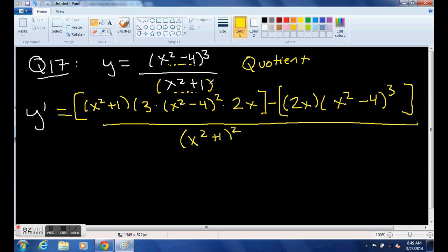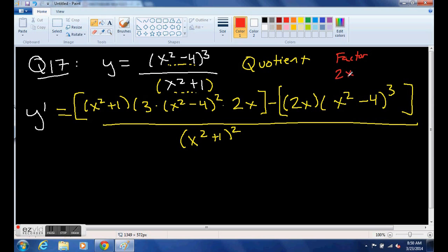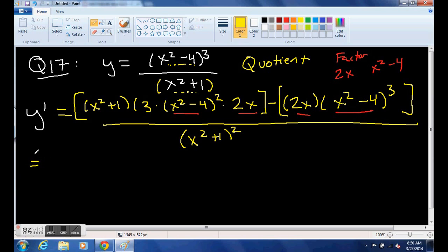Now I'm going to do a little factoring — this is pretty messy but I'd like you to simplify these on the test. The first thing I'm noticing is that each one of these pieces has a 2x, so we can factor out 2x. And there's an (x squared minus 4) in both places, so we can factor that out as well.